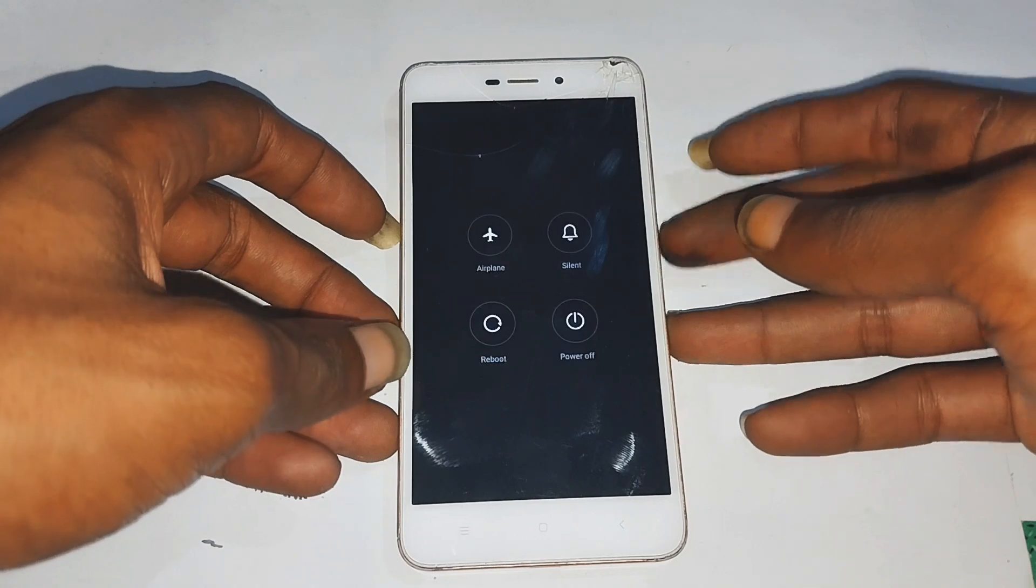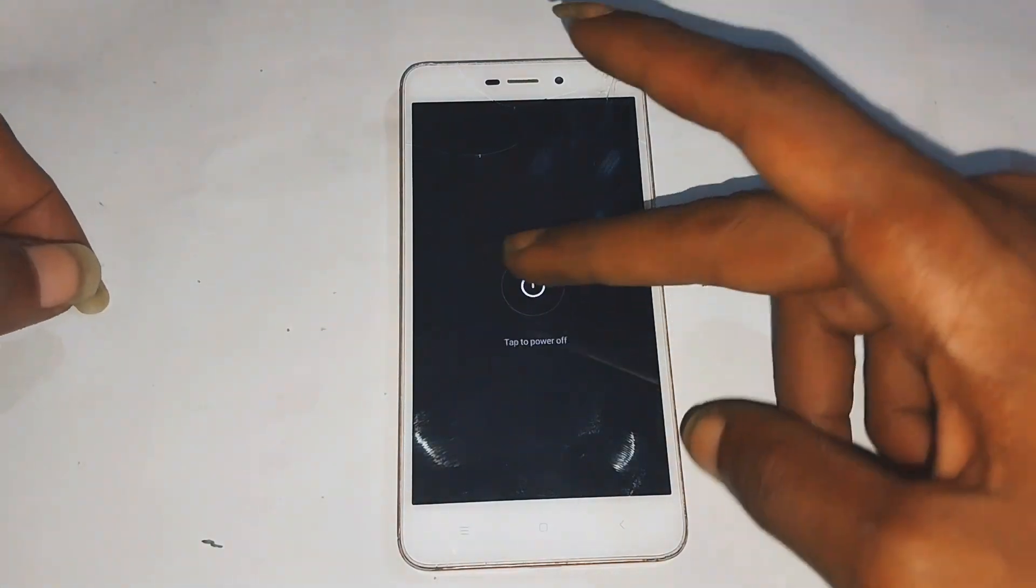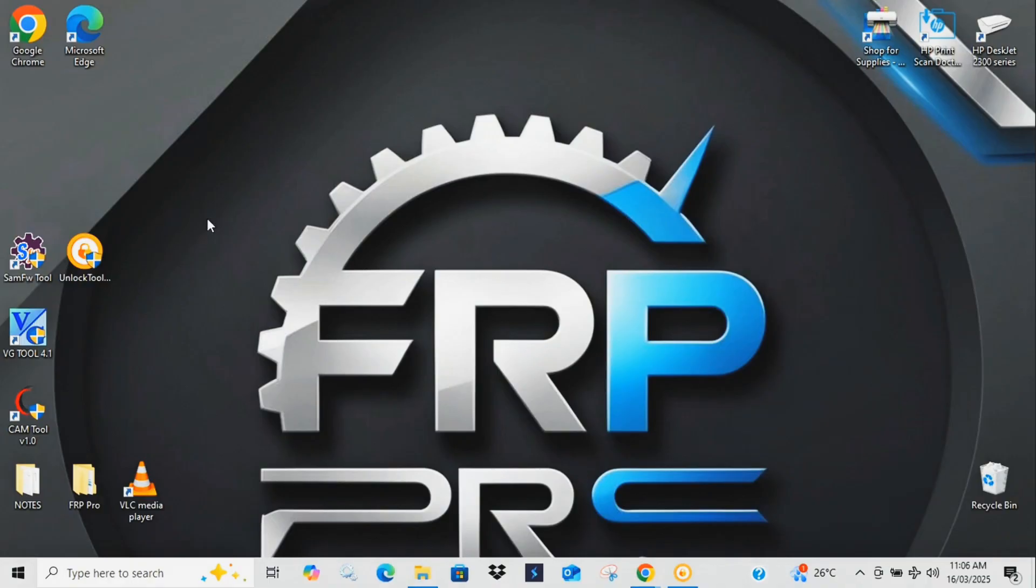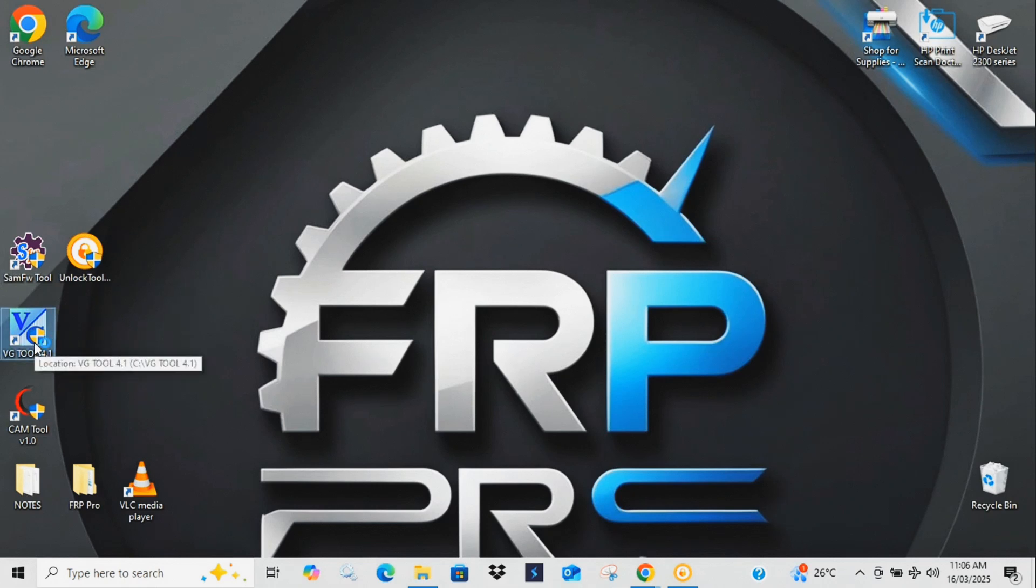See, this phone's locked. Unless you want to spend hours guessing your own password or paying someone to fix it, let me show you how to reset it for free using just your PC.